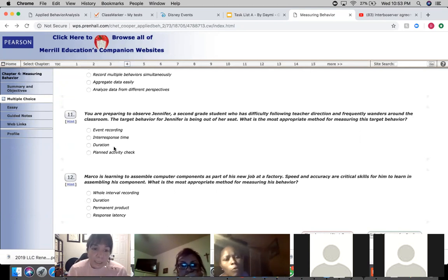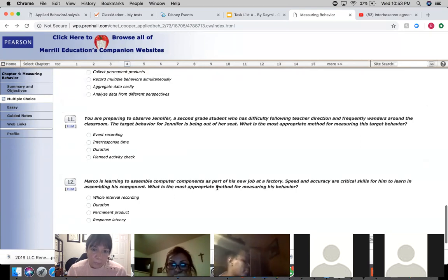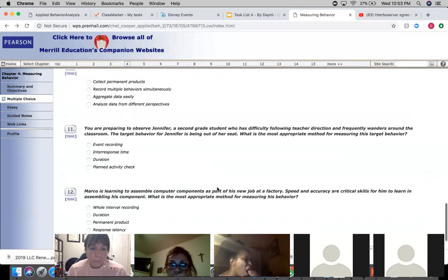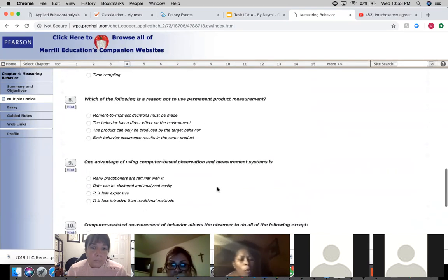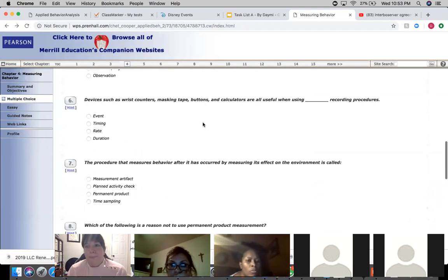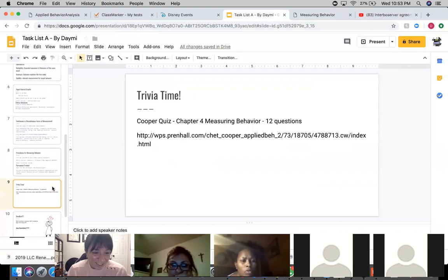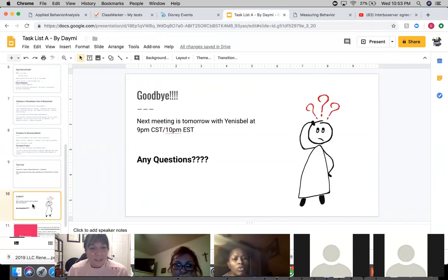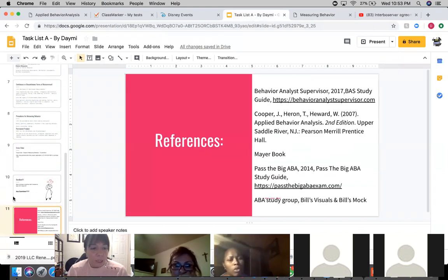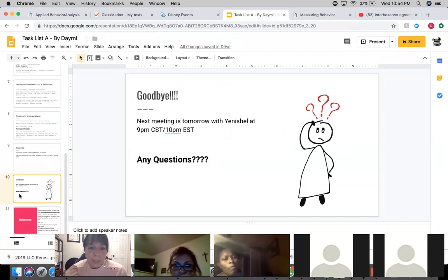Because basically there's a lot of right answers, it's just you have to pick the best one. Yeah. But you guys did awesome, I'm very proud of you guys. It's 100 percent. That's 100 percent. Okay, so the next meeting is tomorrow with Yanisbel at 9 p.m. Central time, 10 p.m. Eastern.